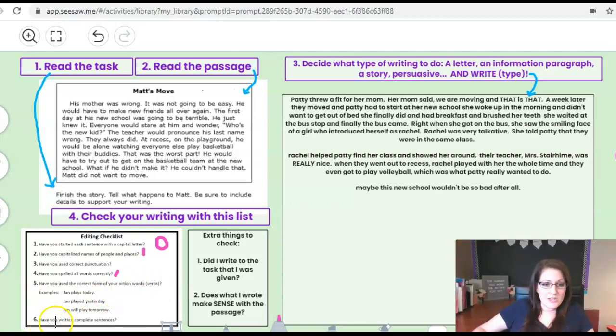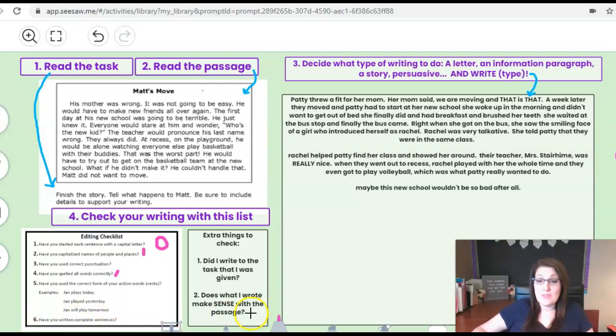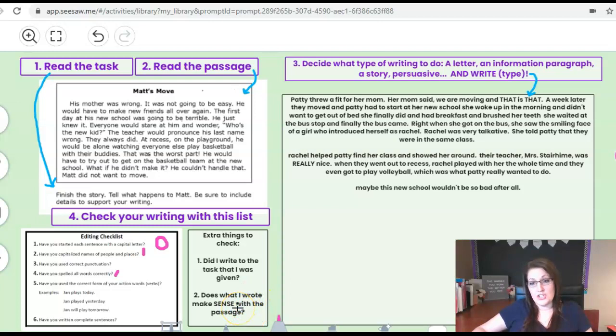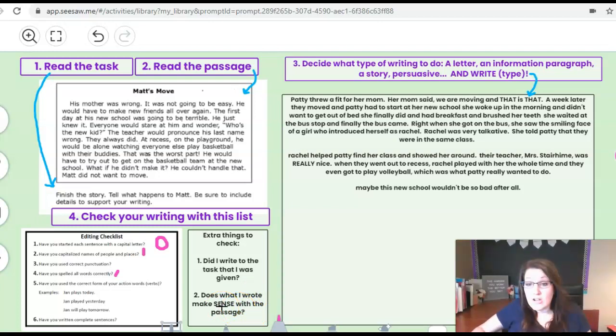And then the last one here, have you written complete sentences? So if my sentences look like they begin with a capital and with a period and they don't just say the girl. The girl what?